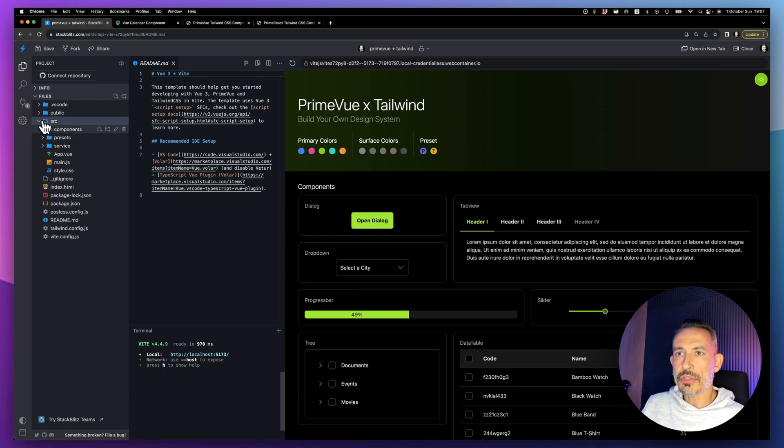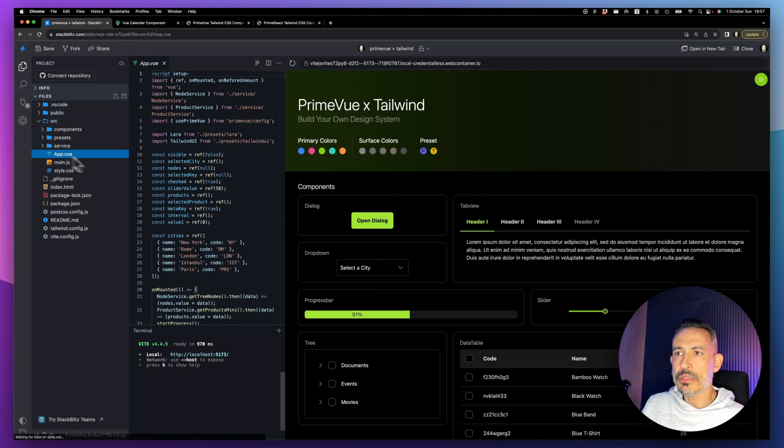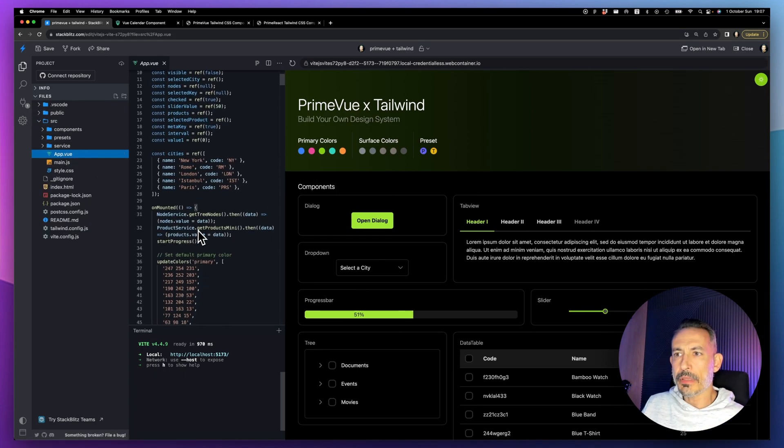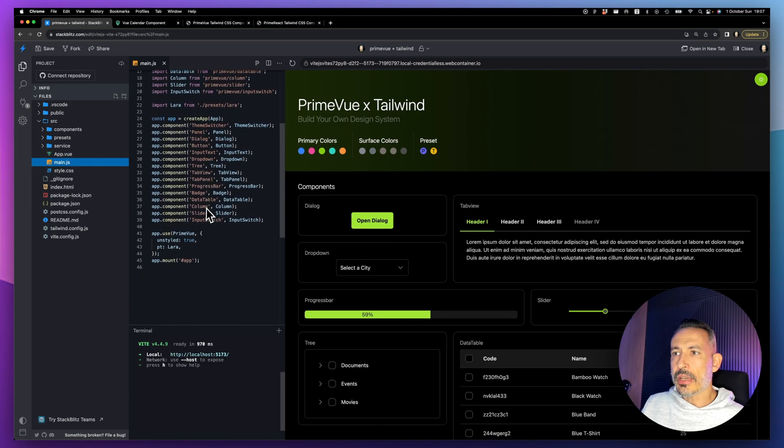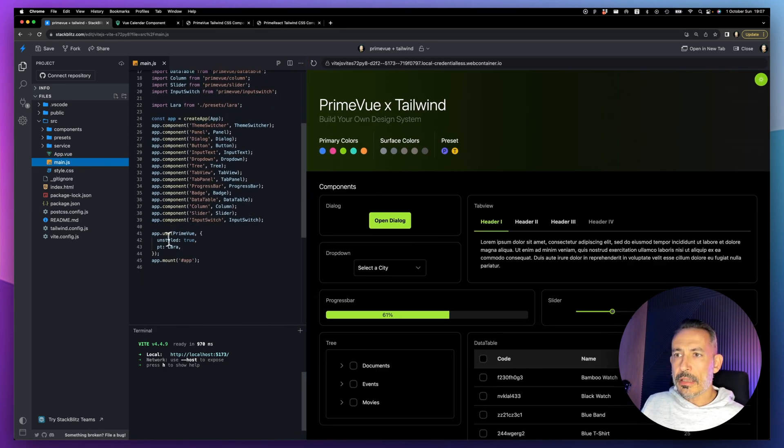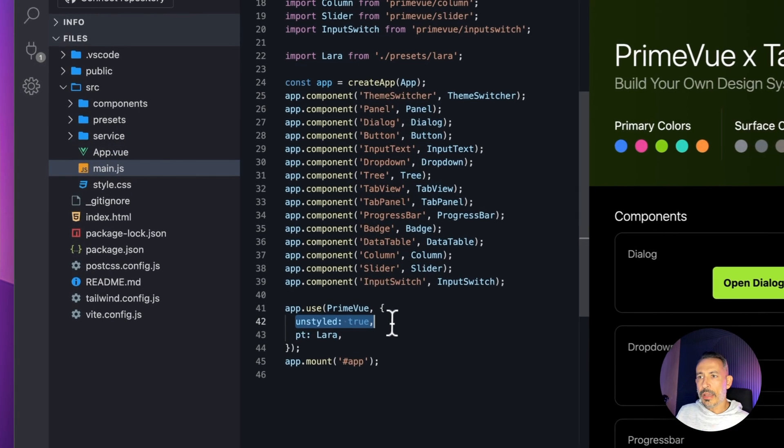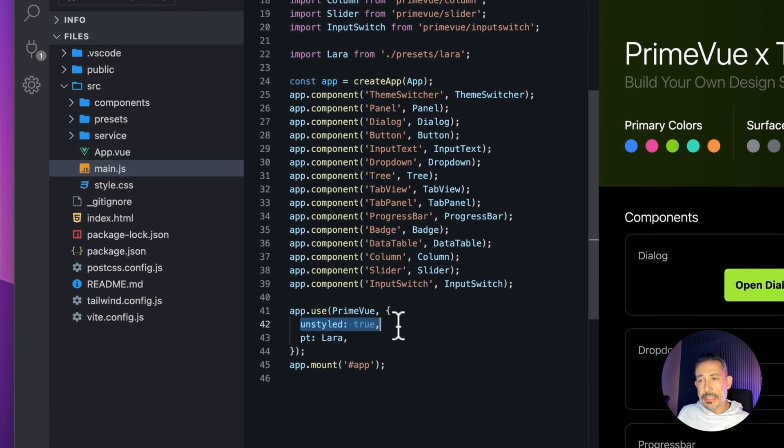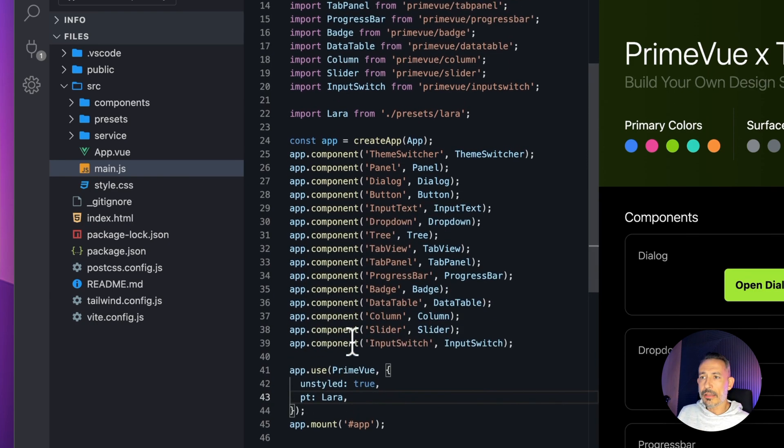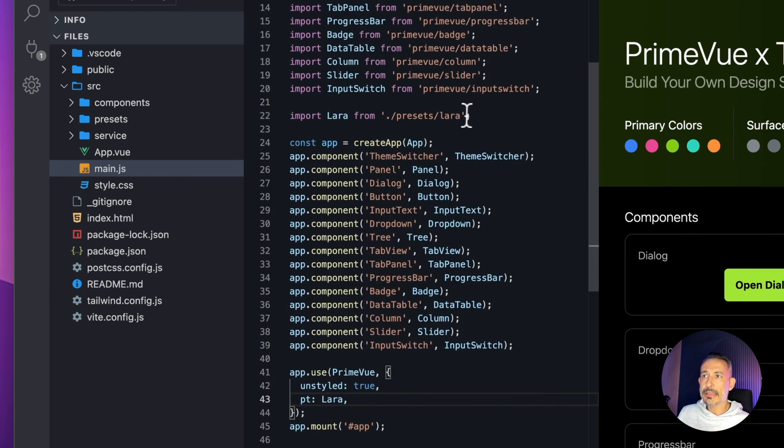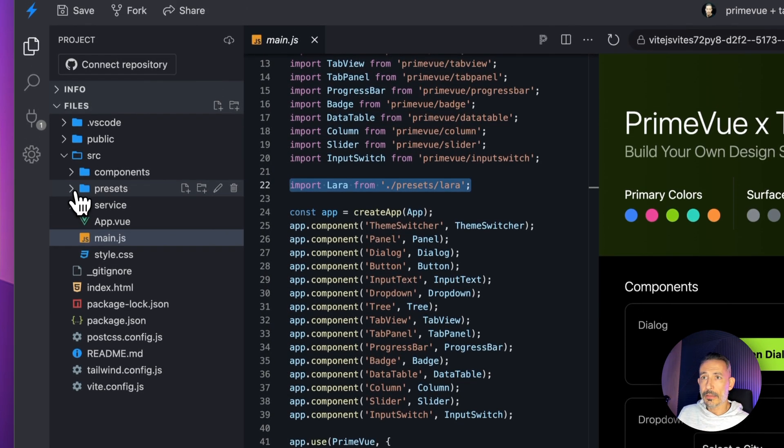You don't need to change anything in your component files in your application. It's just a global configuration that you change and then you're good to go. For example, if you check out app.vue, suppose you have your application and at main.js you just need to say set PrimeVue to unstyled and pass the configuration as Lara.